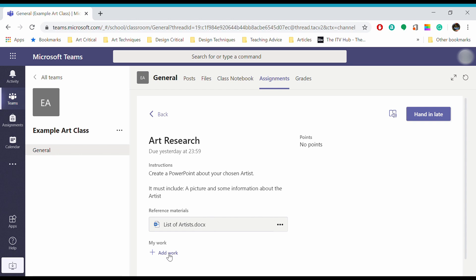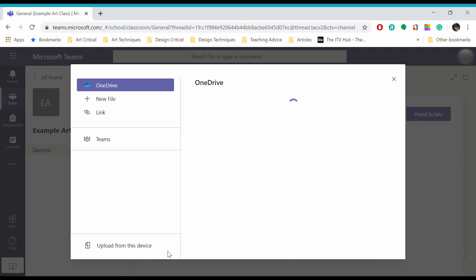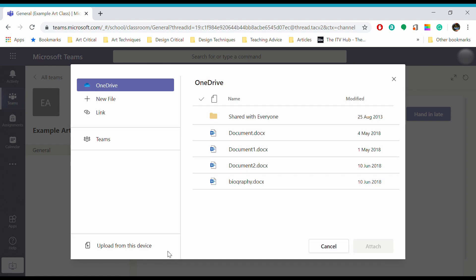I'm going to click on add work. You'll get a few different options. You can add work from OneDrive, which is where all your files are stored on Microsoft Teams and on Glow. If you're using Glow in Scotland, you can also add a new file.